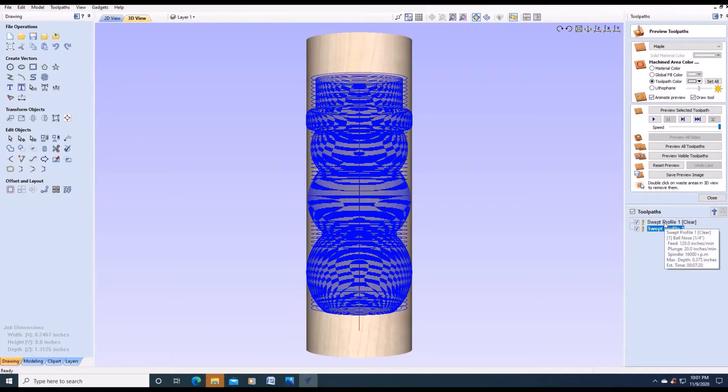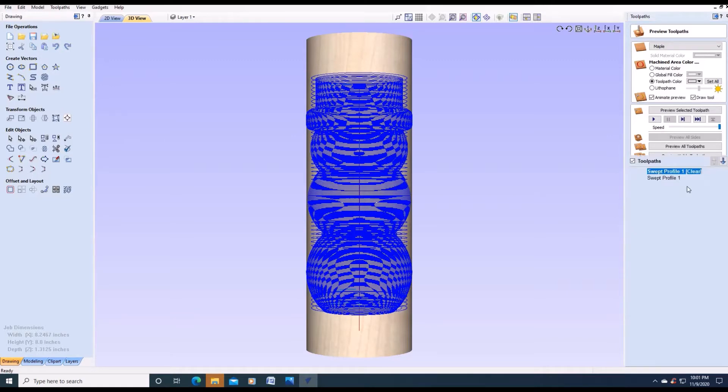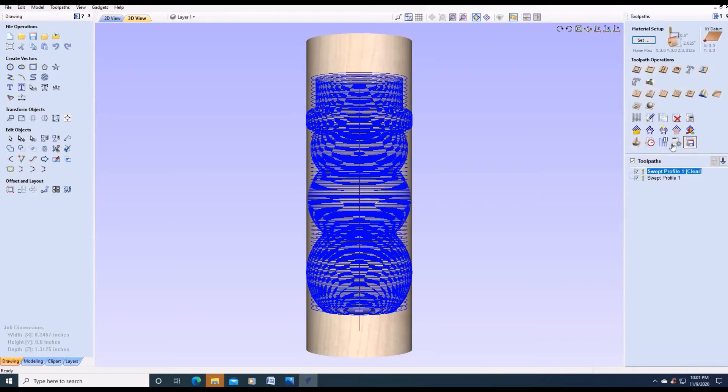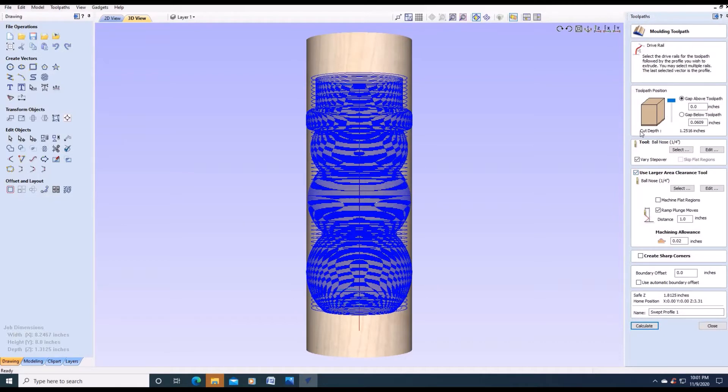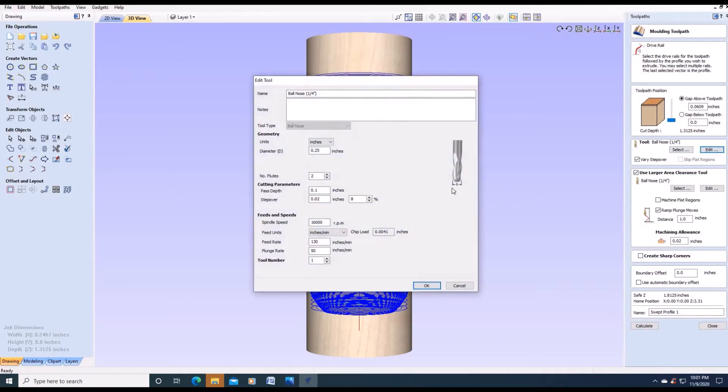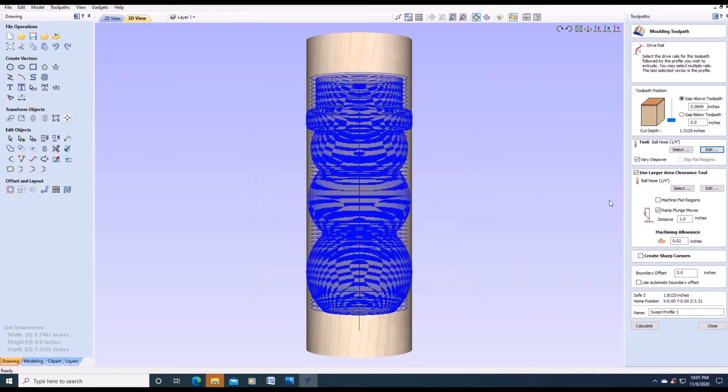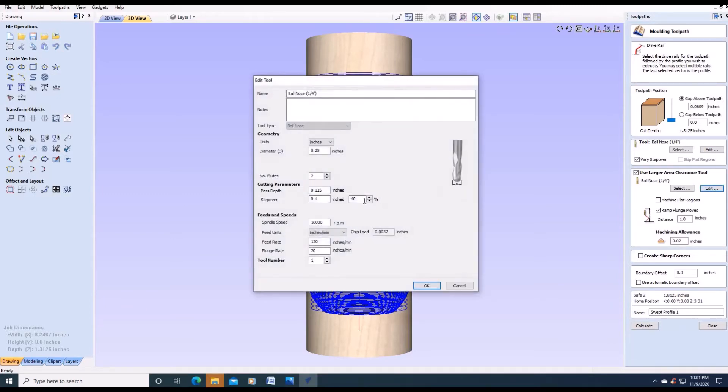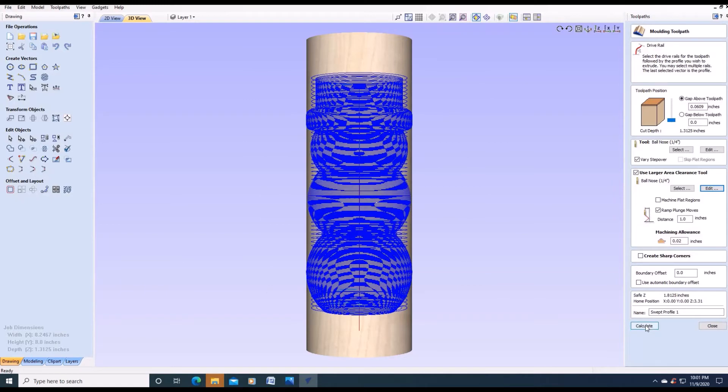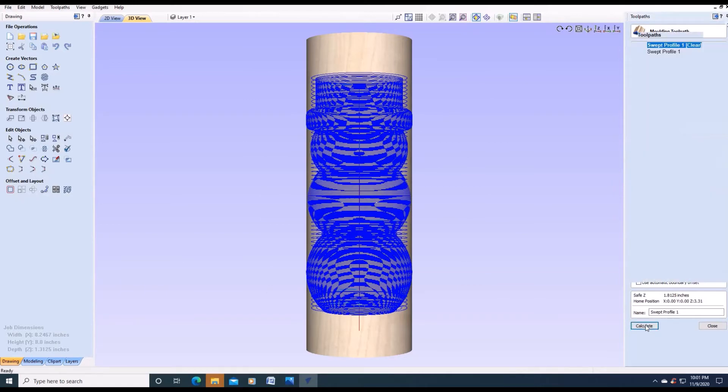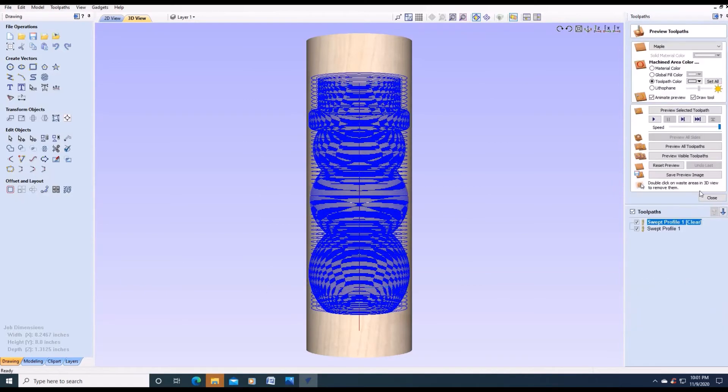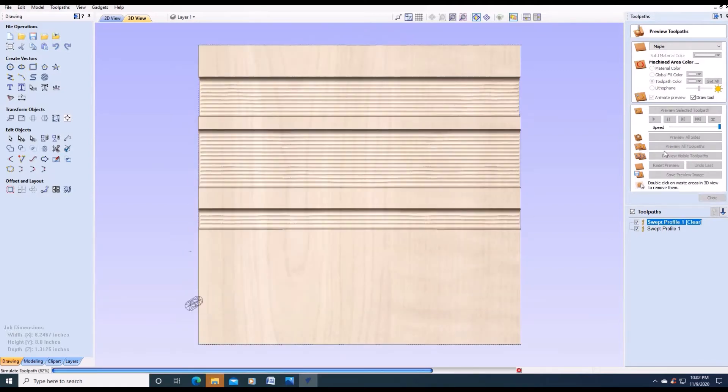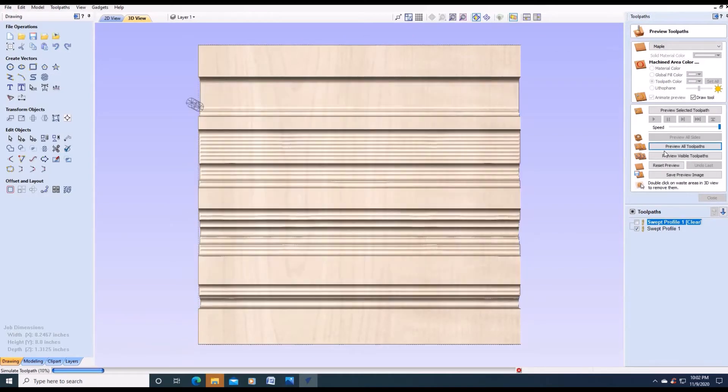We're going to go back in here. We actually want to definitely cut on top. We have to cut the waste so we get from there. We're going to use a quarter inch ball nose to edit it. I want it to have an eight percent step over. That's okay. However, I'm also using a ball nose quarter inch for the clearance. And there I want to have 40 percent. So I want to calculate, preview, preview all tool paths. There it goes.